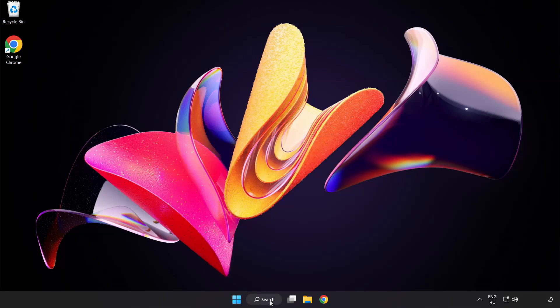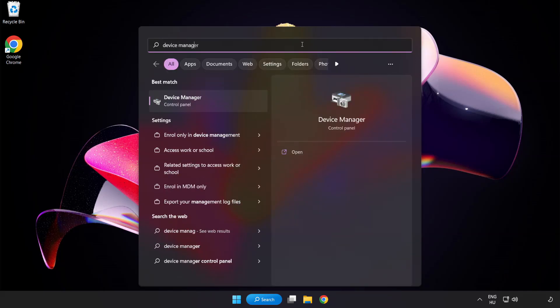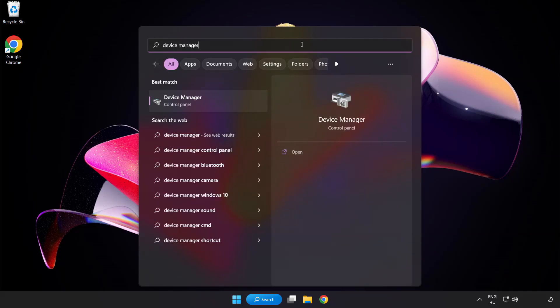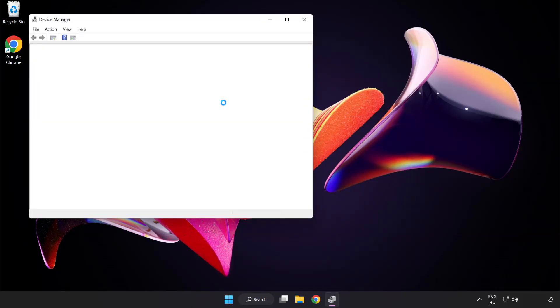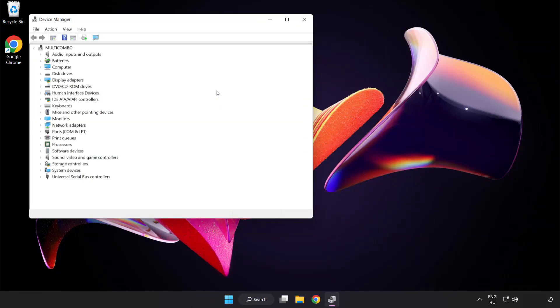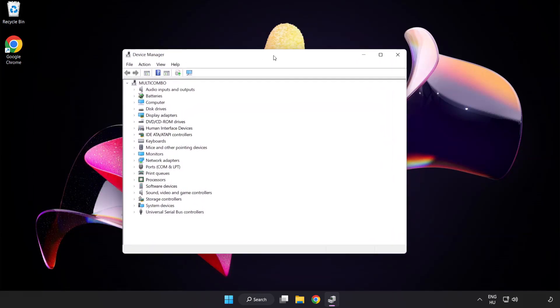Click search bar and type device manager. Click device manager. Click display adapters.